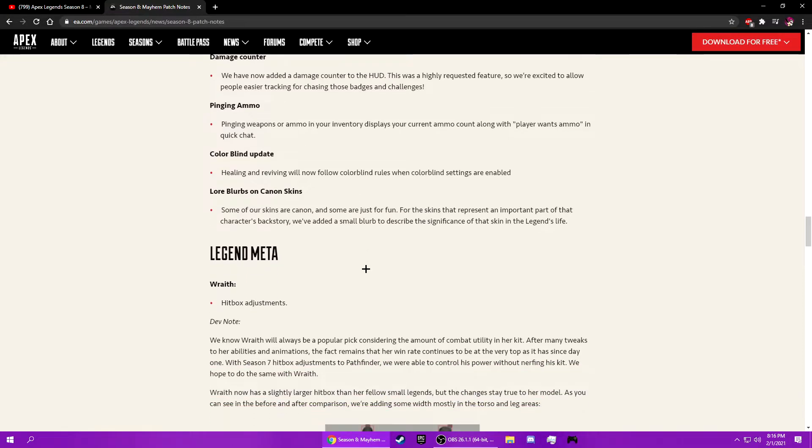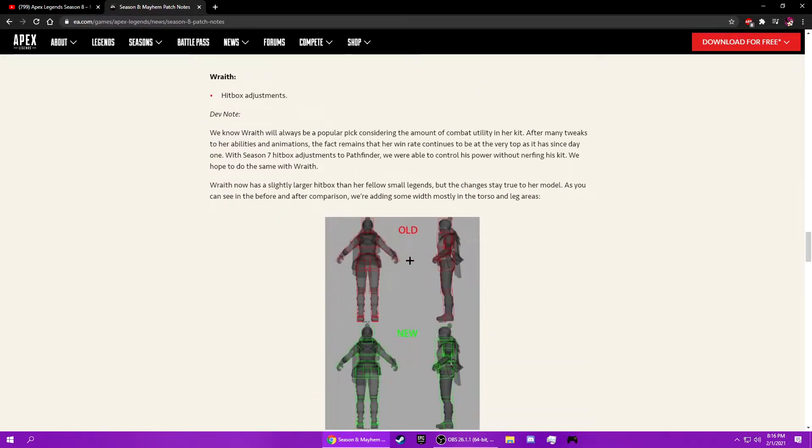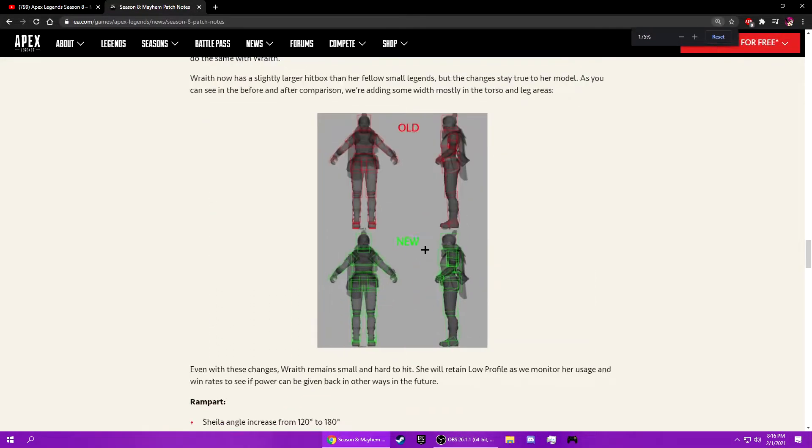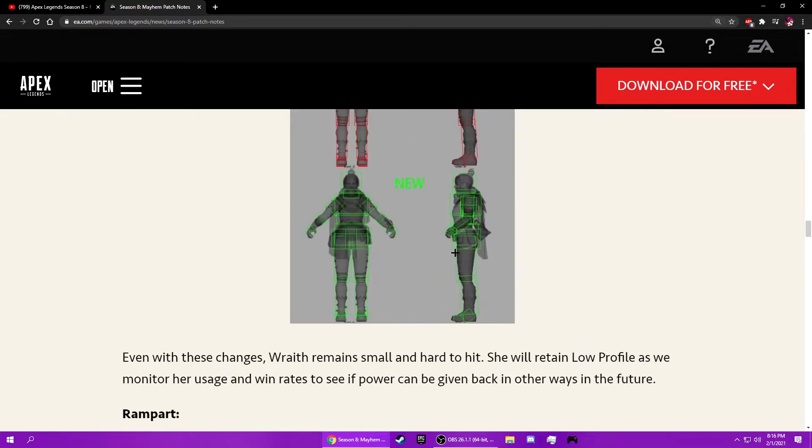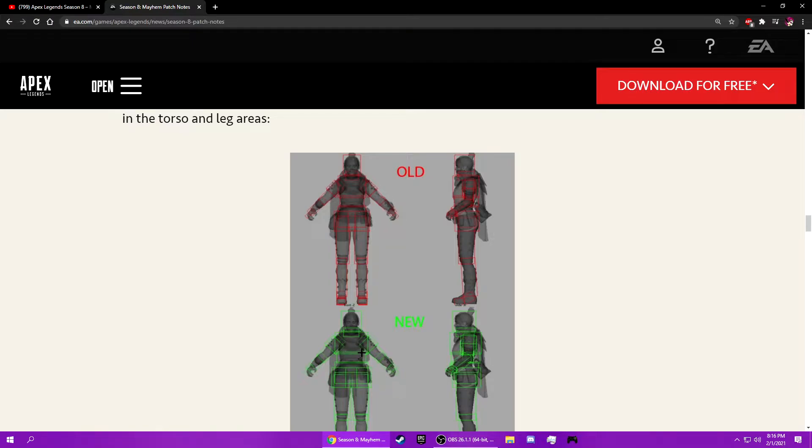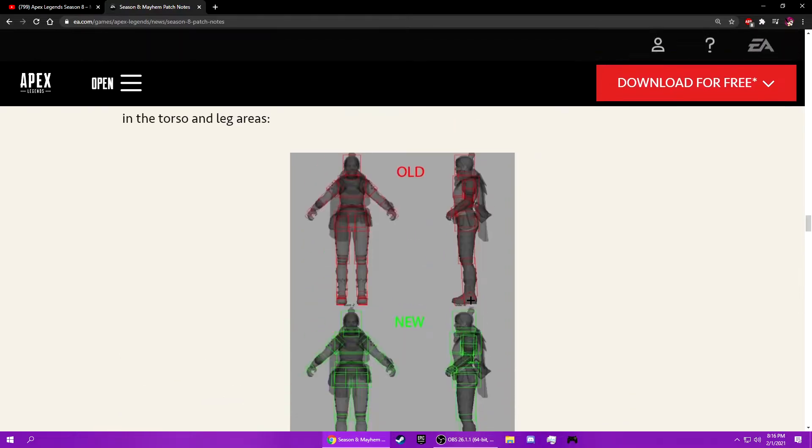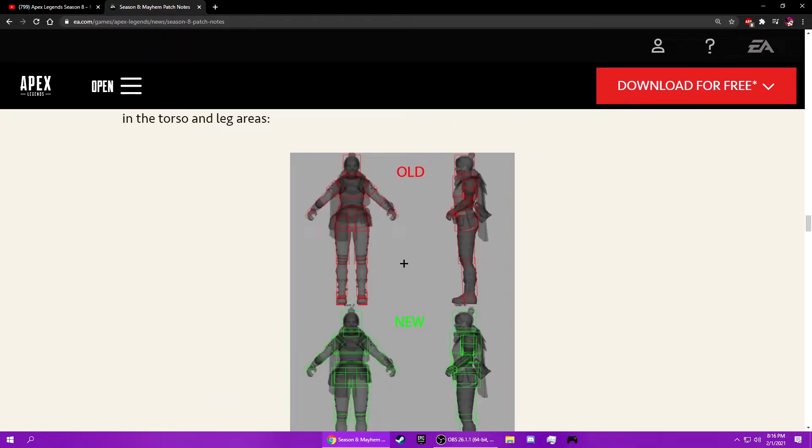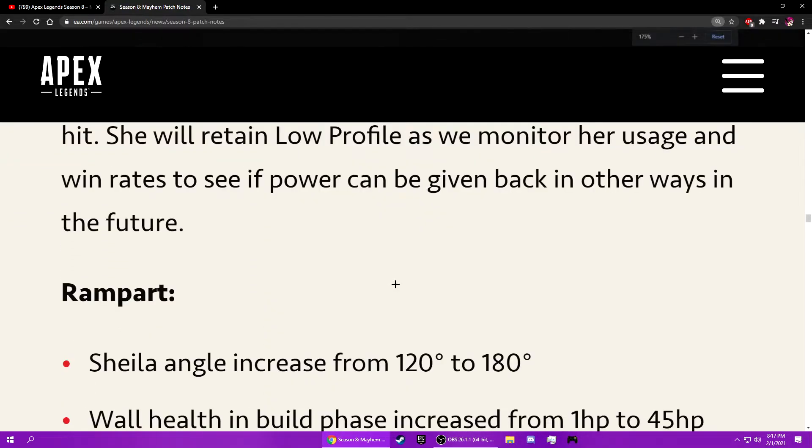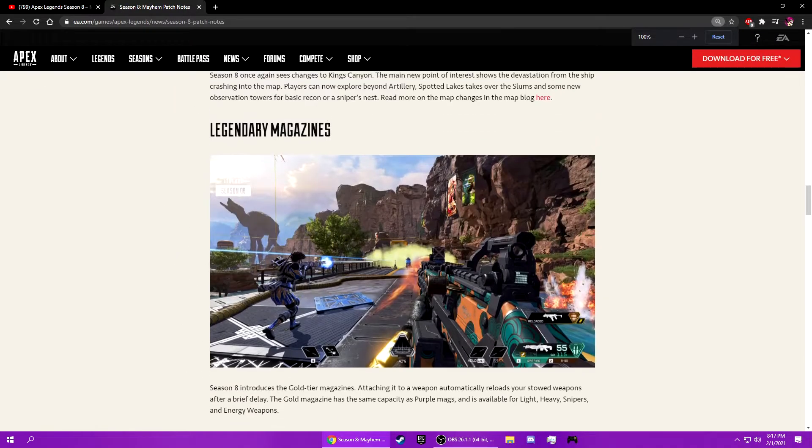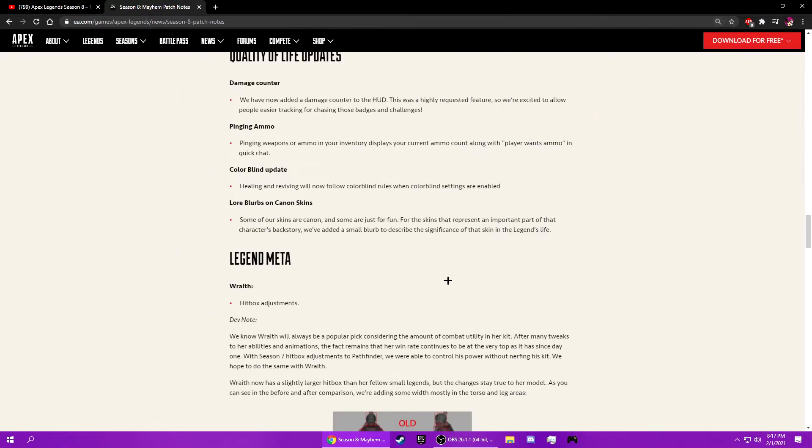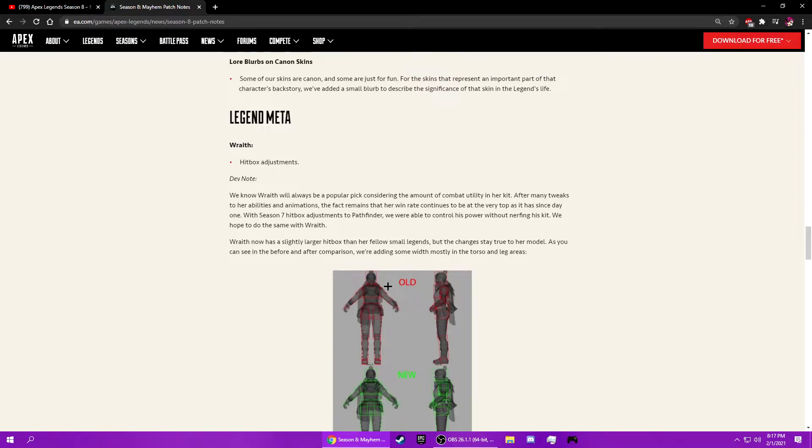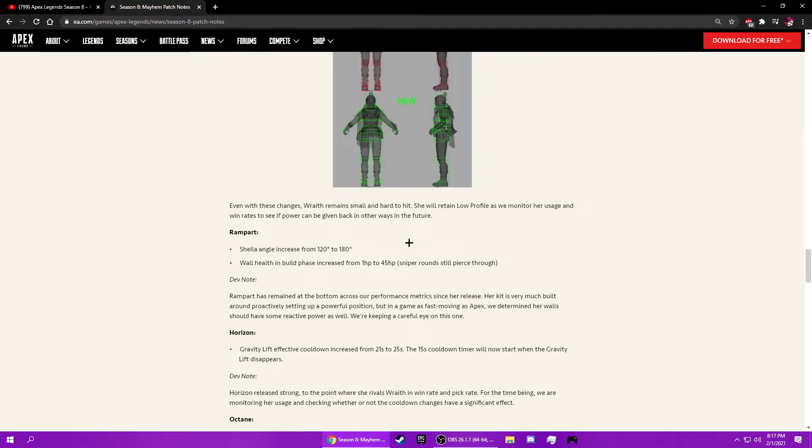Heavy ammo. Colorblind update. Lower blurbs on Caustic skins, right. Oh yeah, hitbox adjustment. It's really not that much bigger. Like this is a little bit bigger, this is a little bit bigger. Her head hitbox looks really big though. Okay, her head hitbox looks really big now.